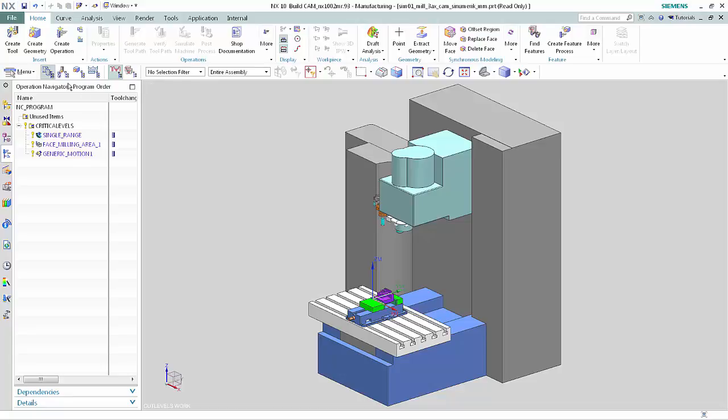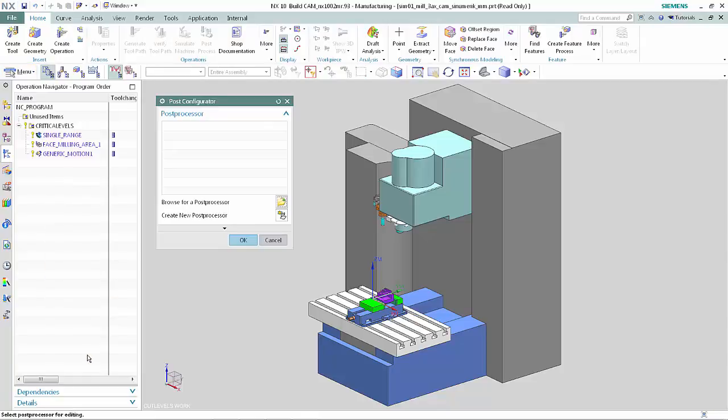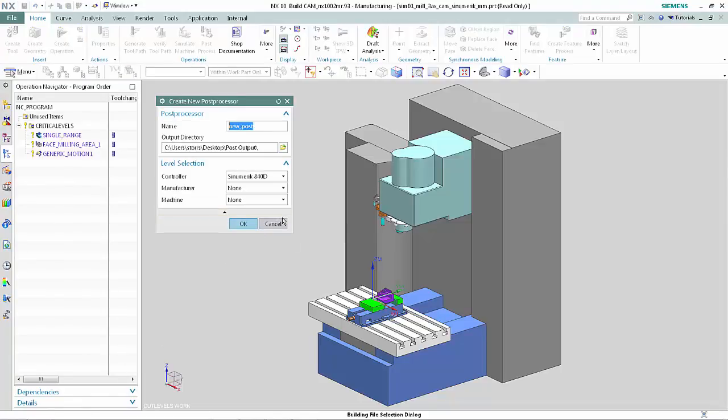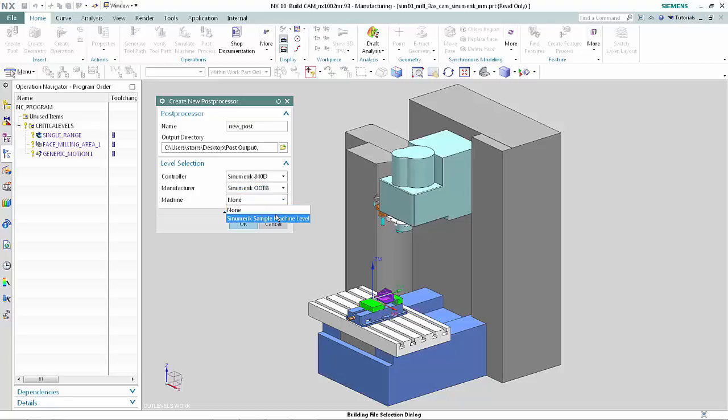Select Menu, Tools, Post Configurator. Click Create New Post Processor. Specify the Controller, Manufacturer, and Machine. Click OK.